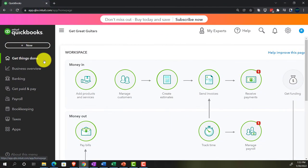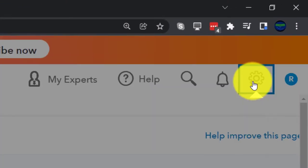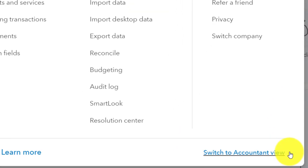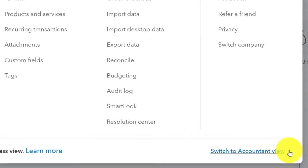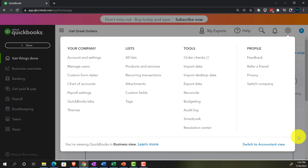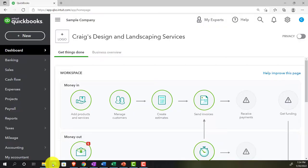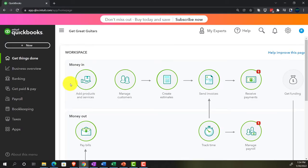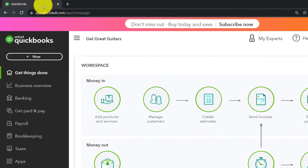If you want to switch to the accounting view, you can do so by going to the cog up top and switching to the accounting view down below. We'll be toggling back and forth between the two views, either here or by jumping to the sample company file. Going back to our practice file, we're going to open up some reports by creating additional tabs.